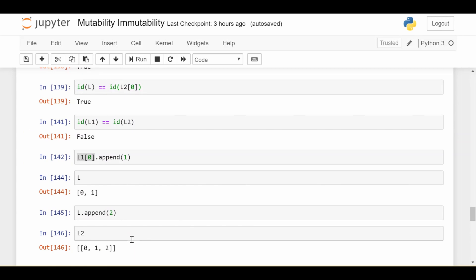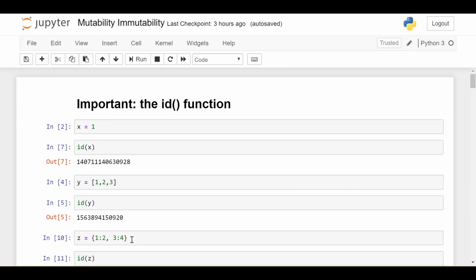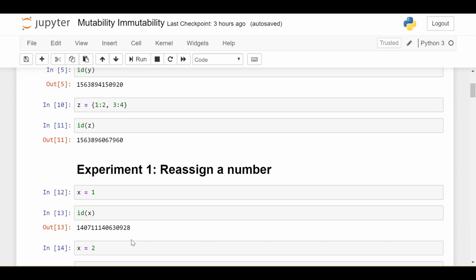Hopefully that helps you understand mutability versus immutability a little bit better. I think it's helpful to not start from those definitions, but rather start from the ID function and do your own experiments to see in which cases the ID is changing and in which cases it's not changing. Then based on those experiments, create the definitions of mutability and immutability for yourself. If you have any more questions, please leave them in the comments below — this is a subtle and maybe difficult topic, so I'll do my best to clarify where I can.